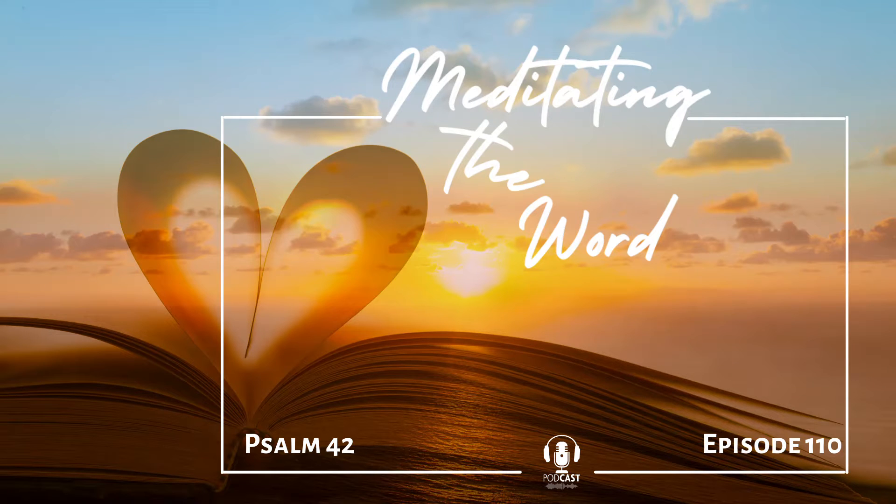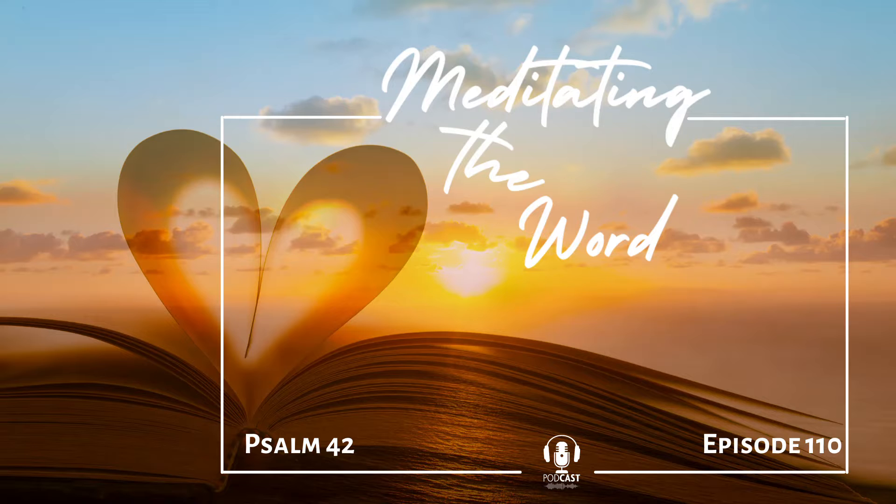Today's meditation is on Psalm 42. As the deer pants for water, so I long for you, O God.